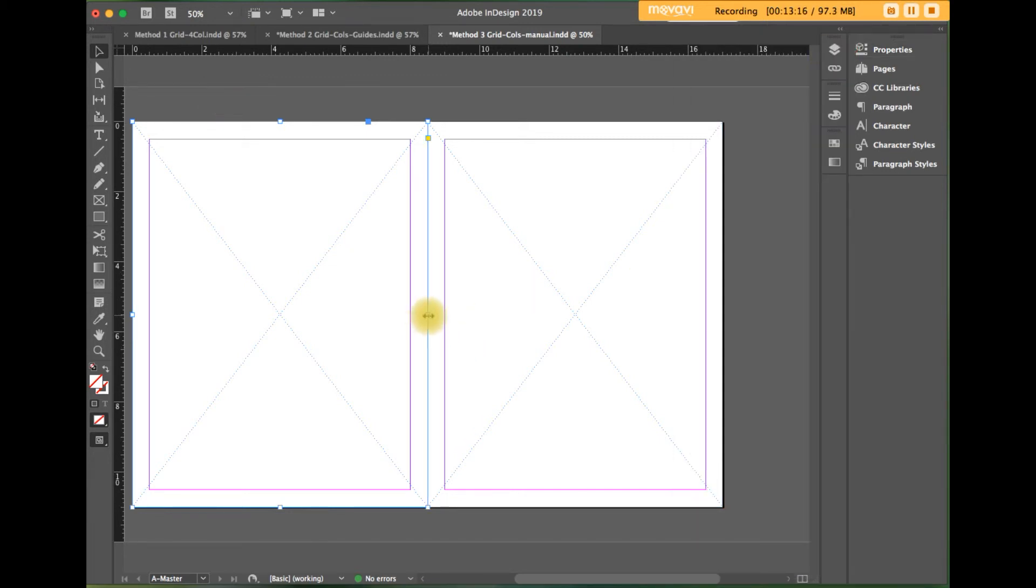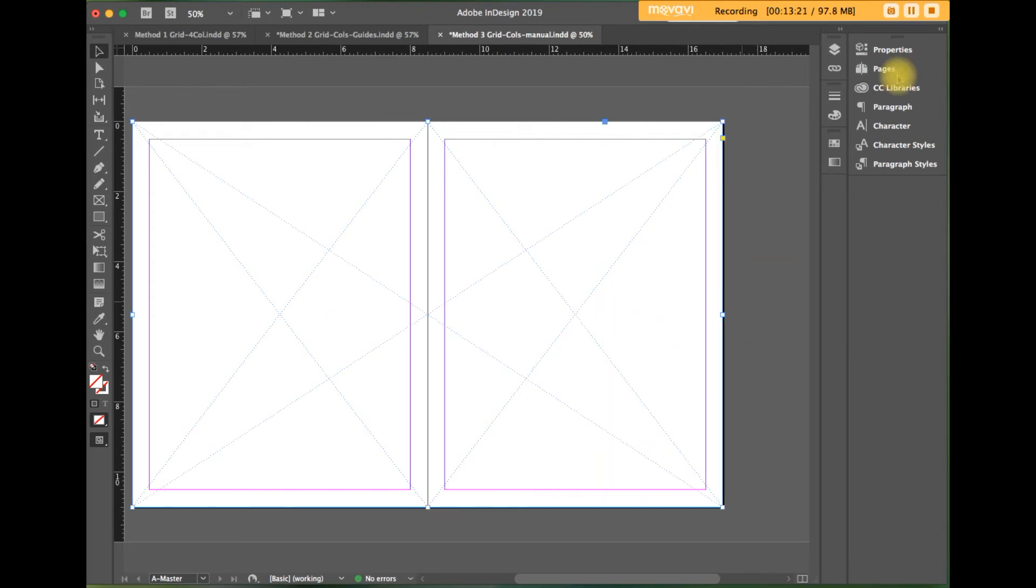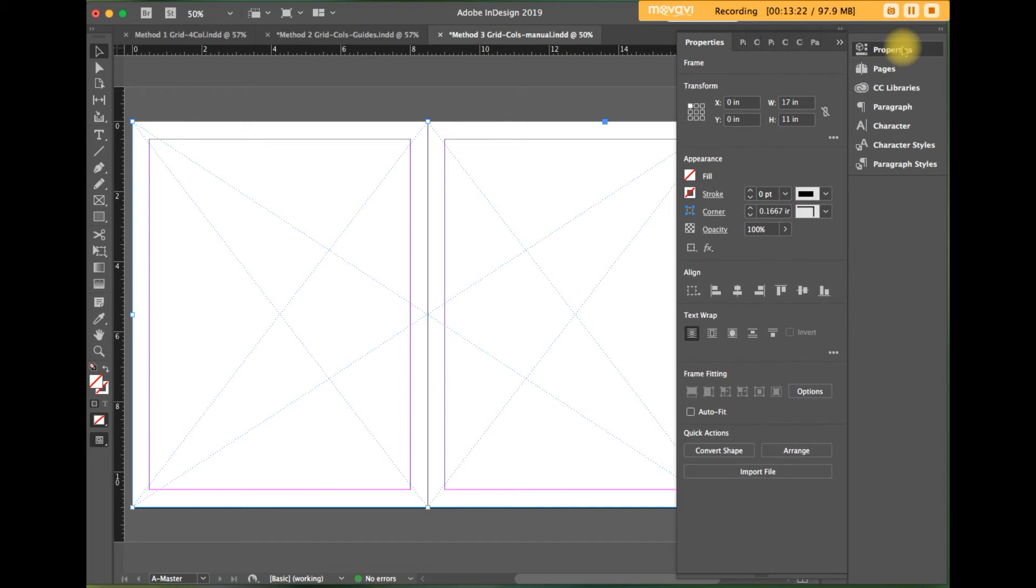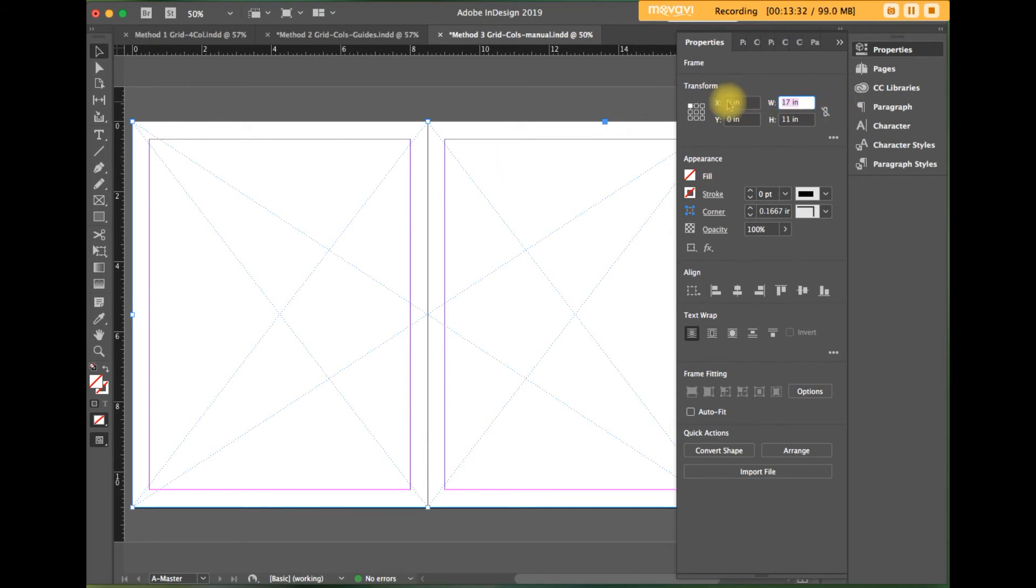And I'm going to drag this so that the width is now eleven inches. Let's check our properties. The width is seventeen inches. It's eight and a half plus eight and a half to be seventeen. It's still at the zero, zero X, Y coordinate.